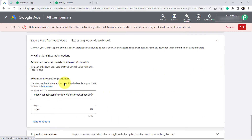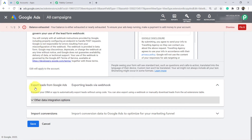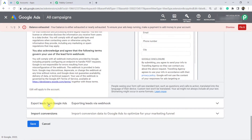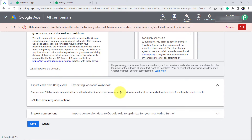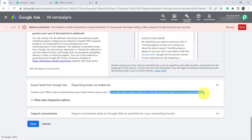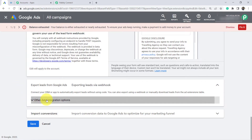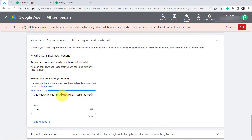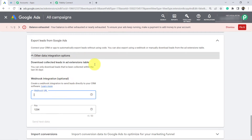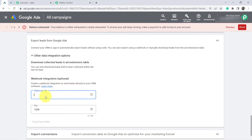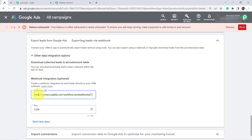Finally, scroll to the bottom section and find the option 'Export Leads from Google Ads.' Click on it and search for the webhook option. You can also export using a webhook or manually download leads from the ad extension table. We are going to use the webhook. Copy the webhook URL from Pably Connect, come back here, open the webhook section, remove any existing webhook URL, and add the new one.